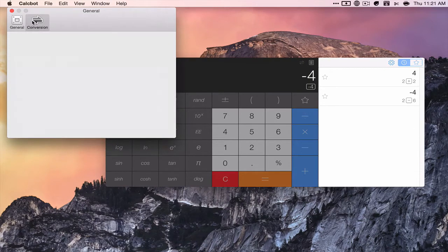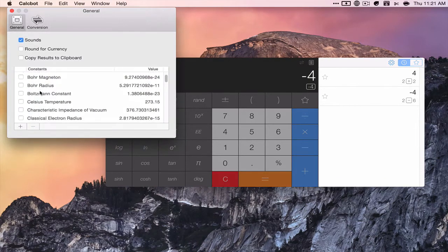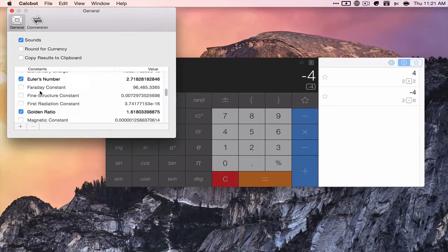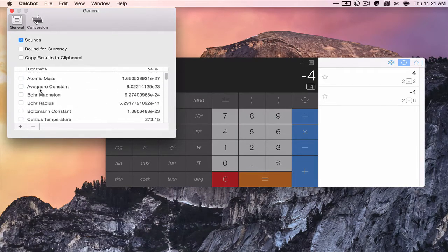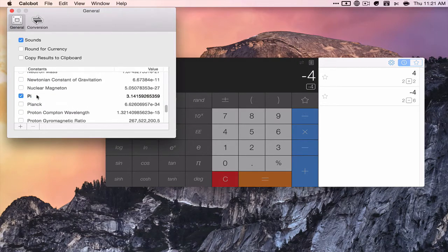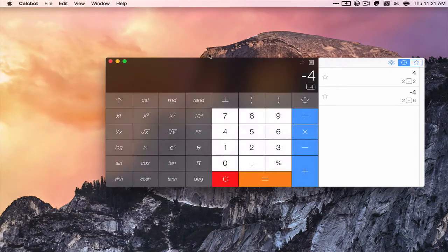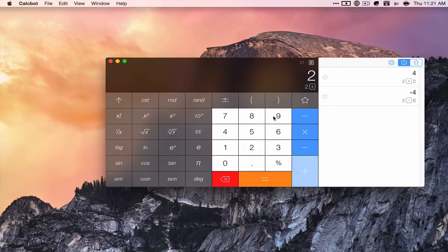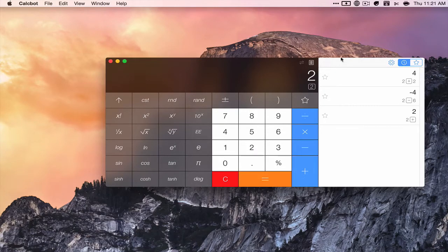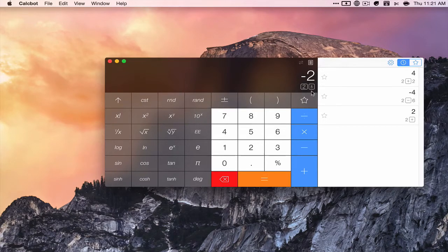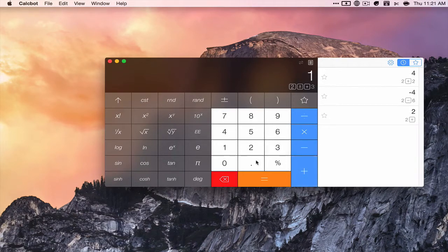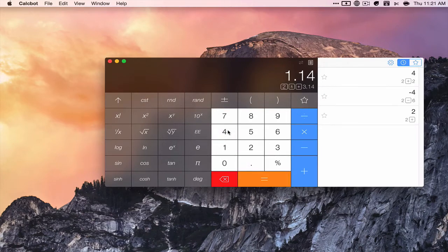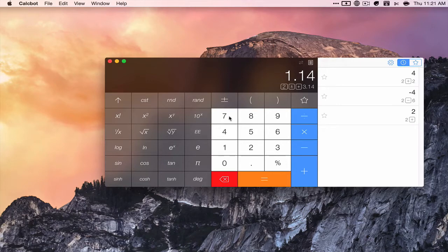You can add more constants like the golden ratio or pi. Pi is in here too. So I think you could do two plus... wait a minute... I'm not sure how to access those constants.